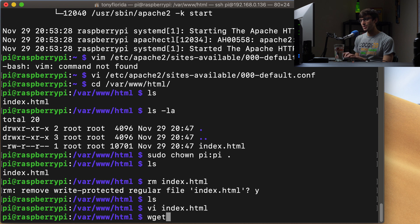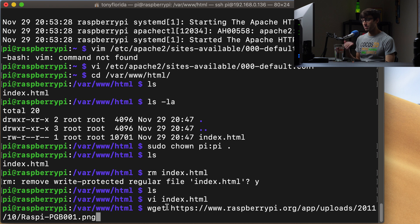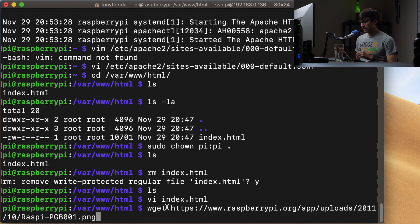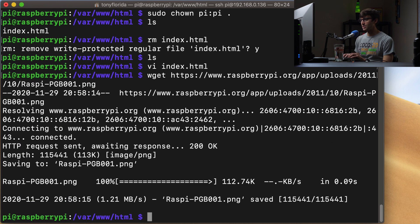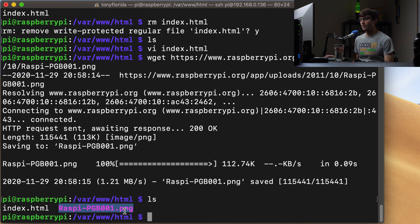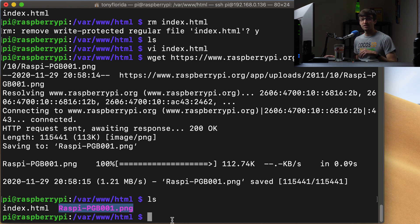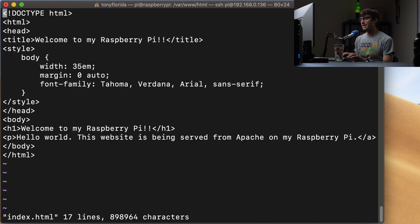And we can do that with the wget command and the path to the image file. So wget is just going to simply download that image onto our Raspberry Pi. And we can hit enter and then do an ls. And you'll see now that we have that image on our Raspberry Pi. So let's go ahead and serve it as part of our webpage.